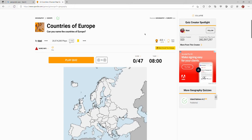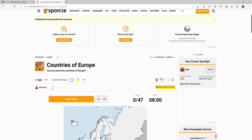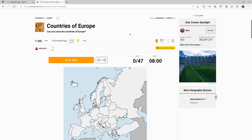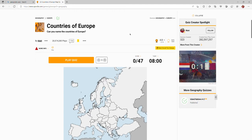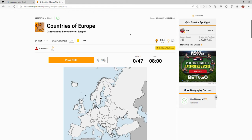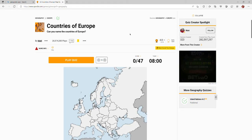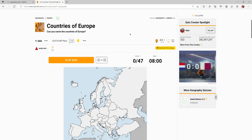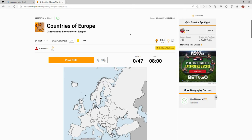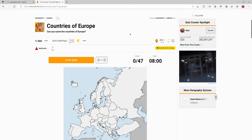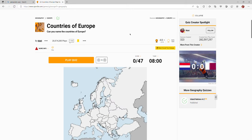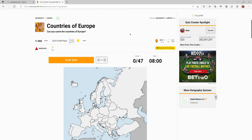Hey guys, welcome back to another video on the channel. In today's video we are going to be doing a Sporcle quiz — not just any Sporcle quiz. We are going to be learning the countries of Europe, so if you're not familiar with the countries of Europe, by the end of this video hopefully you will be. Just to inform you, this is going to be an unedited video because I can't find an editing software that is free.